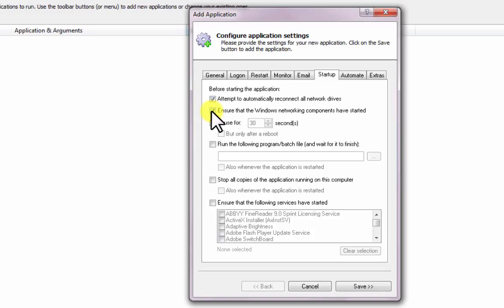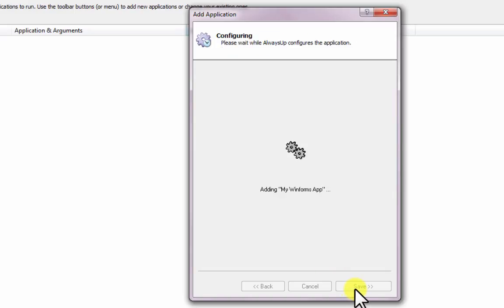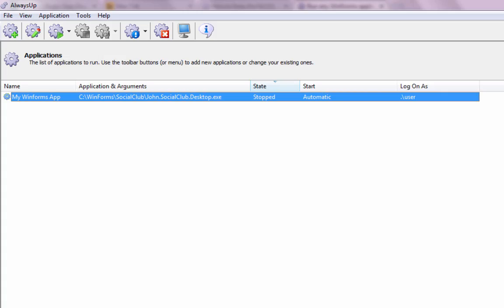We are done configuring our WinForms program as a Windows service with Always Up, so let's click the Save button to record our settings. In a couple of seconds, an application called My WinForms App will show up in the Always Up window.